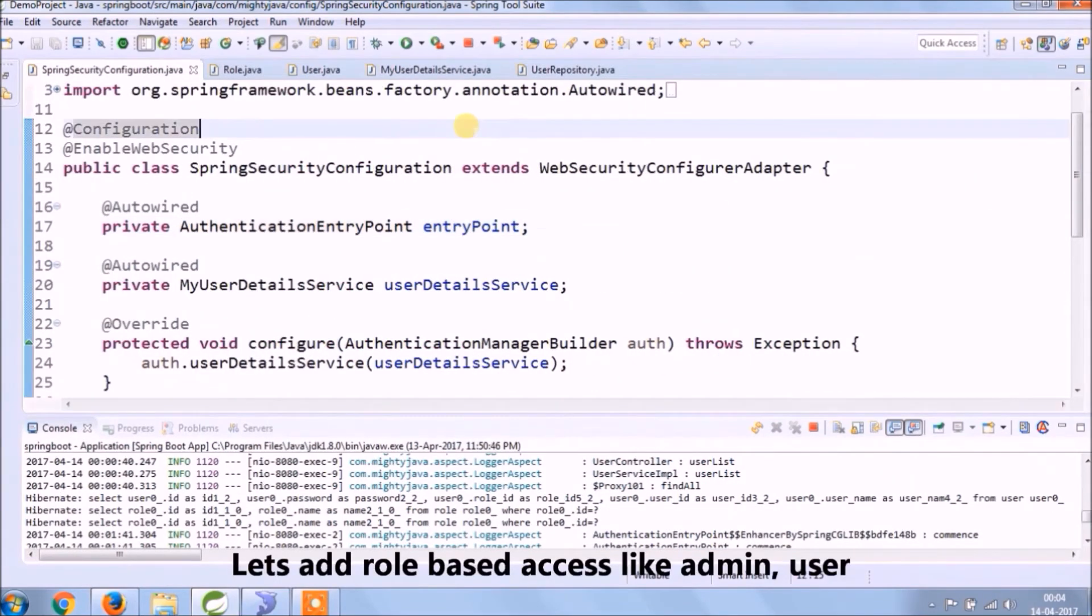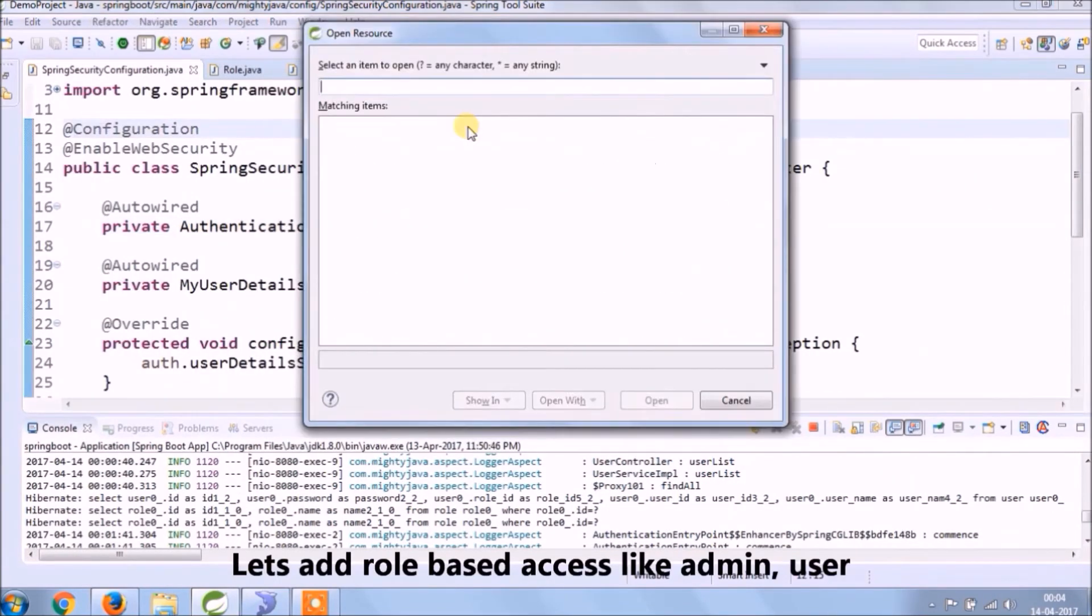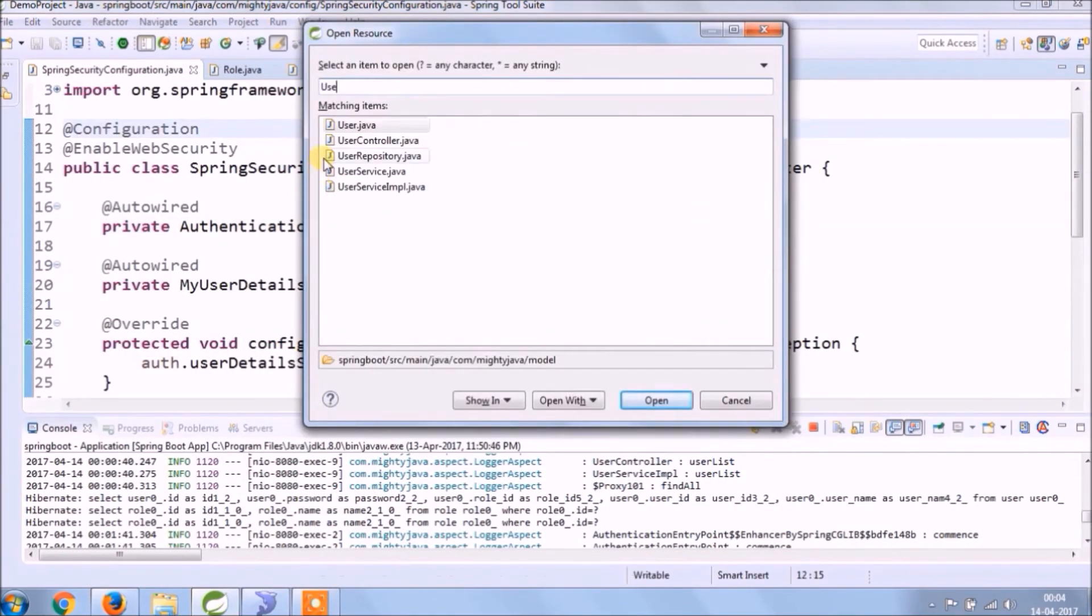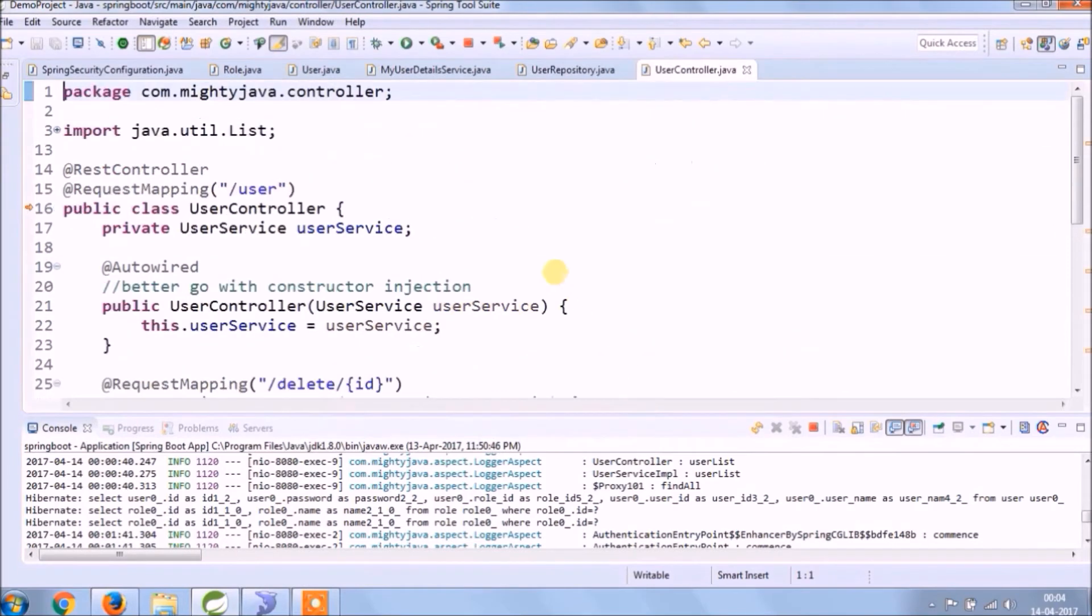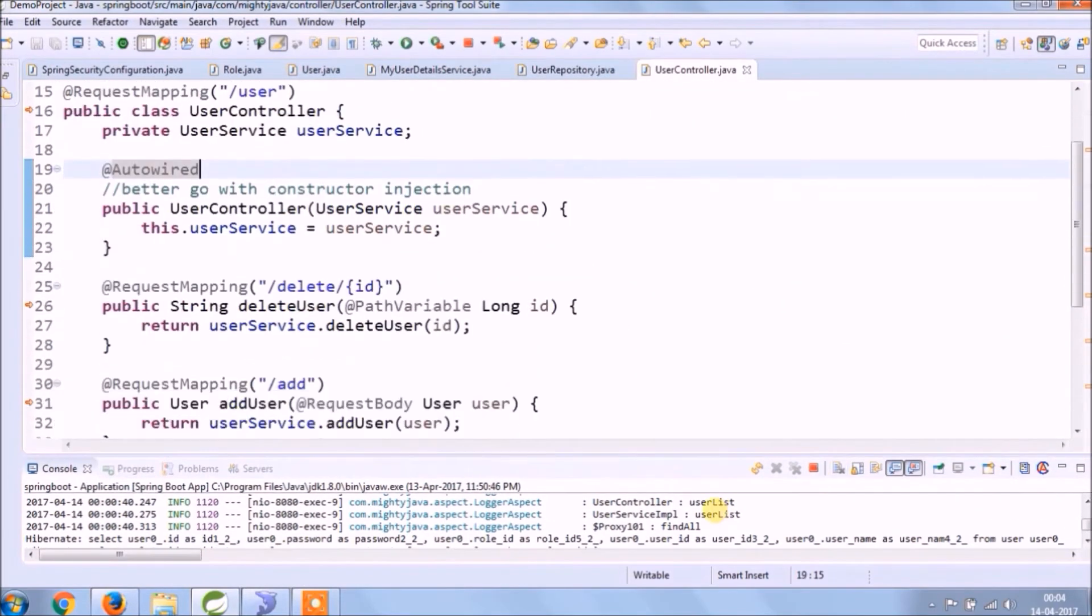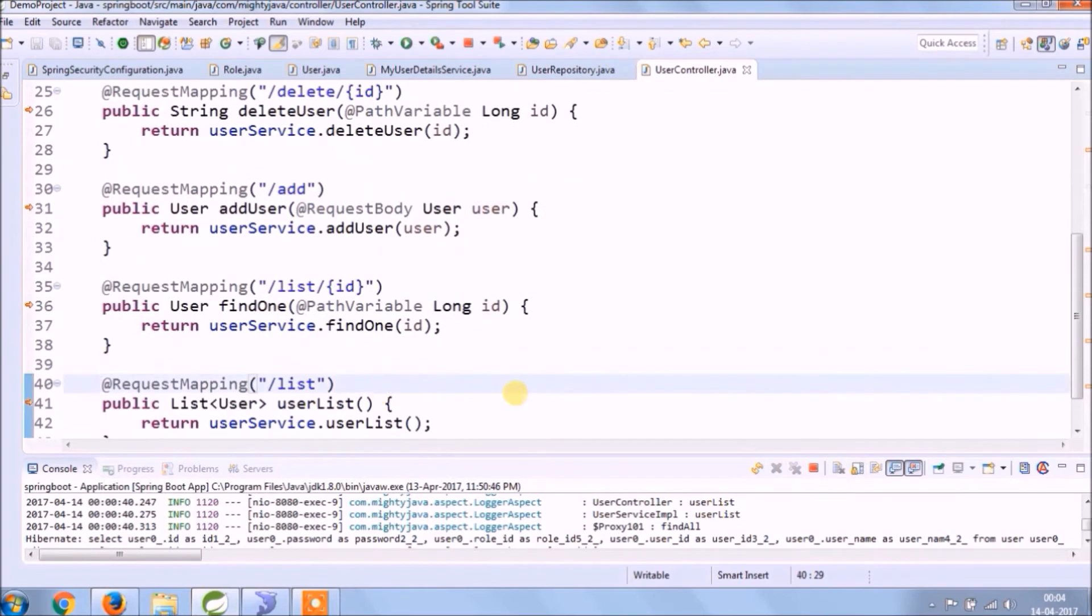Let's add some role-based access for some of the services. Like the list can be opened by everyone, but add, update, delete can only be done by admin.